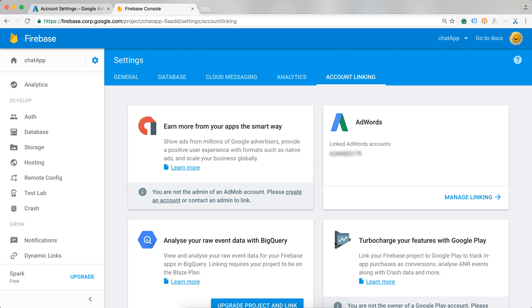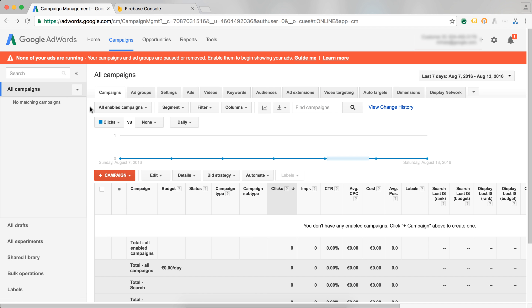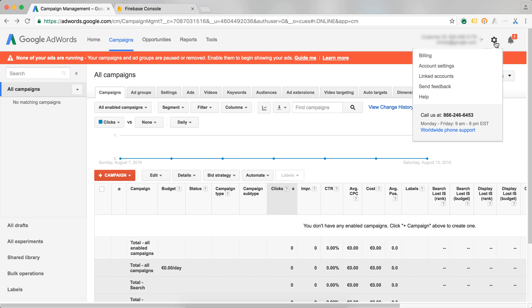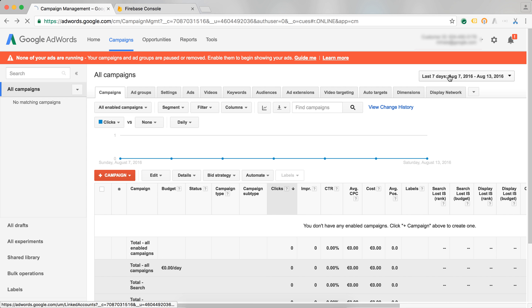I can also link from the AdWords interface, and I'm going to show you that next. In my AdWords account, I need to go to my linked accounts. I do so by selecting the sprocket menu and then selecting linked accounts.